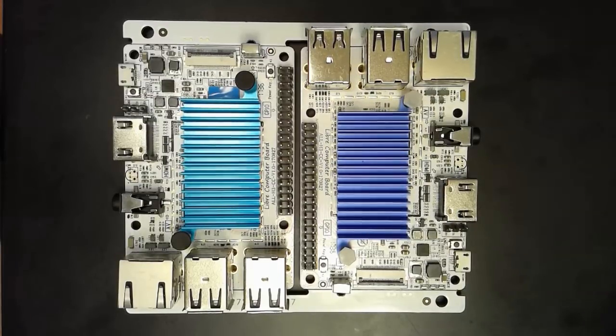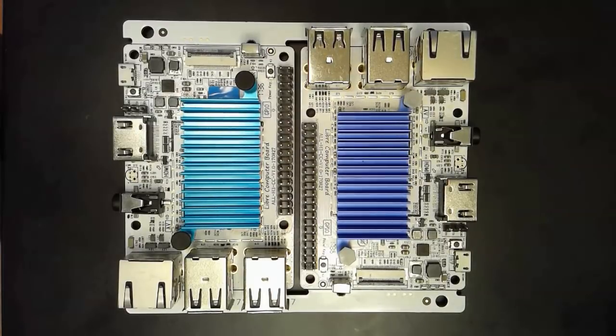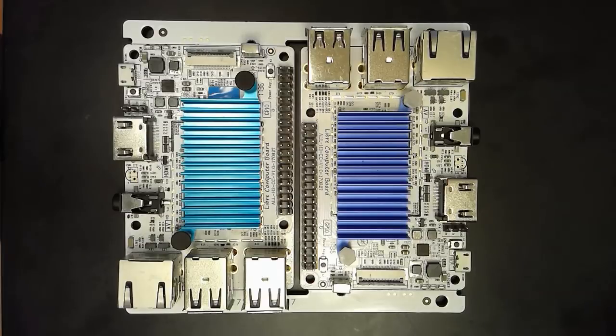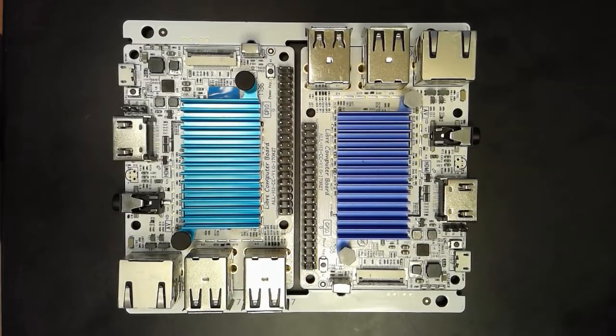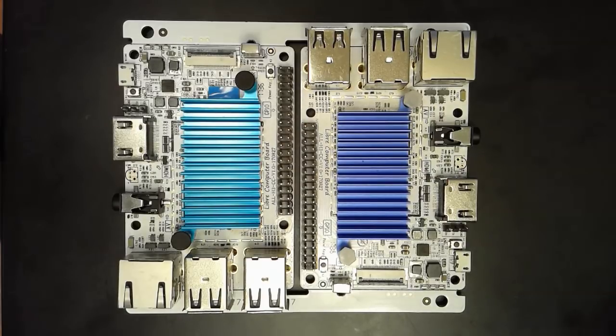Welcome to the first look video for the Libre Computer Board ALLH3CC. In this video we'll be going over the hardware features of the board and comparing them to the Raspberry Pi 3 Model B. We will have a full review going over the software features of the board once the software bits are released.